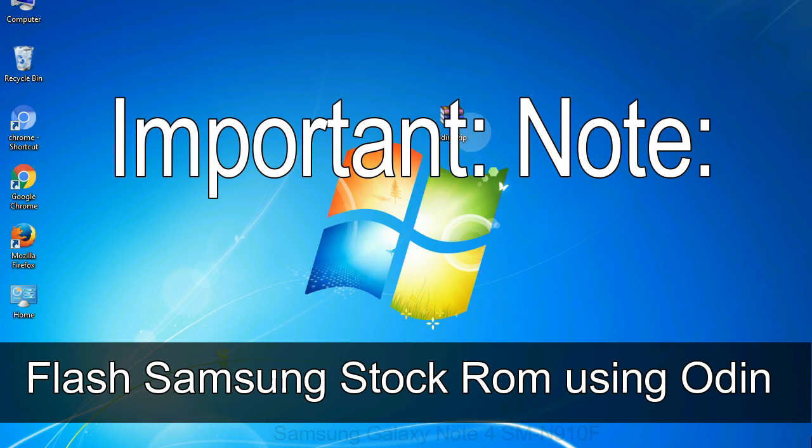Installing official firmware or stock ROM does not involve much risk most of the time. However, try this at your own risk. We will not be responsible for any harm done to your device.